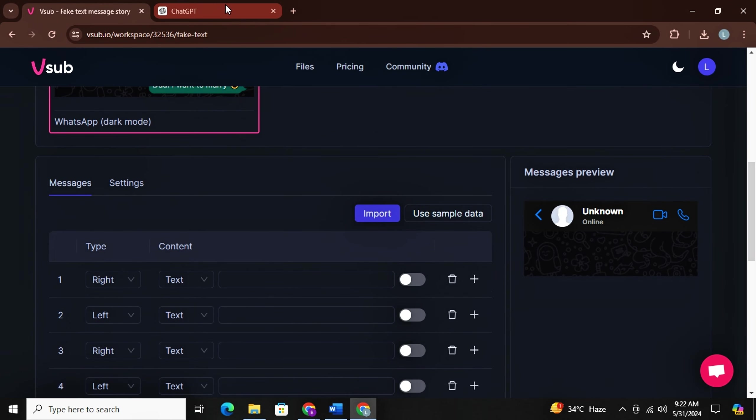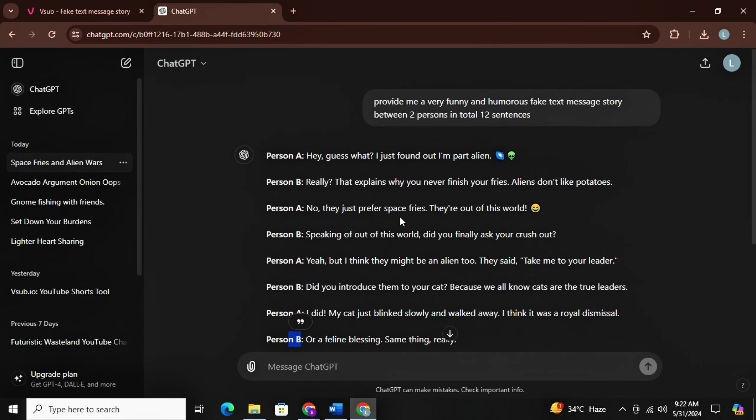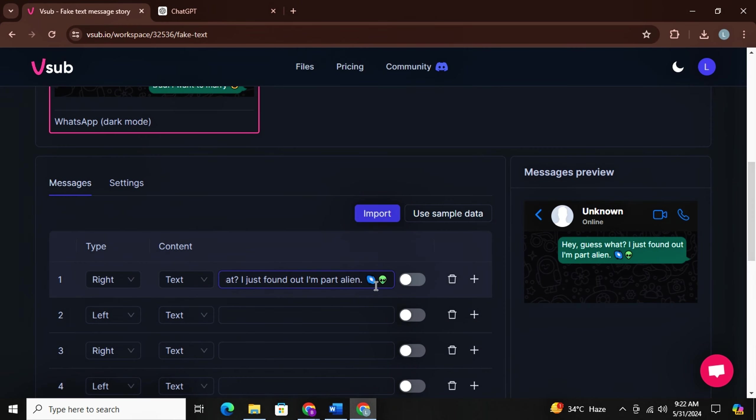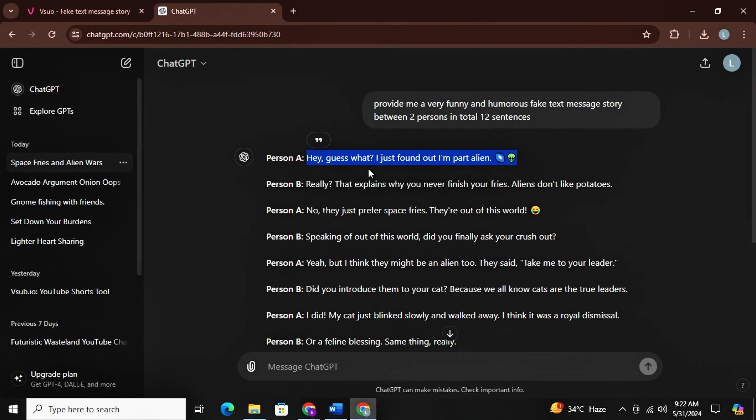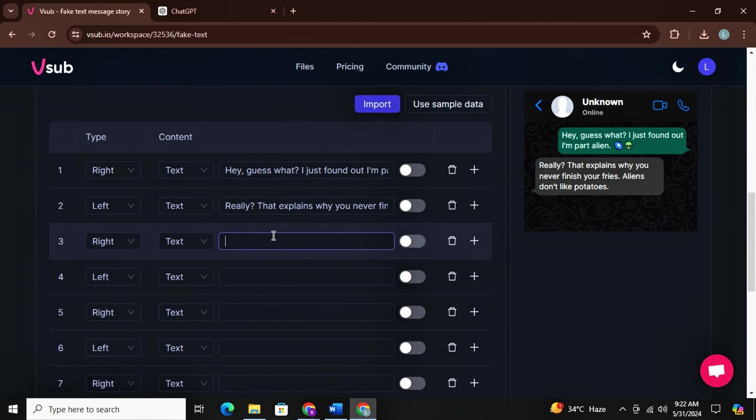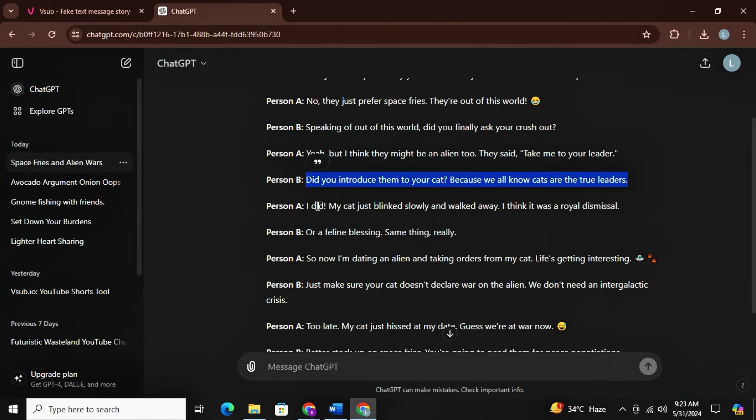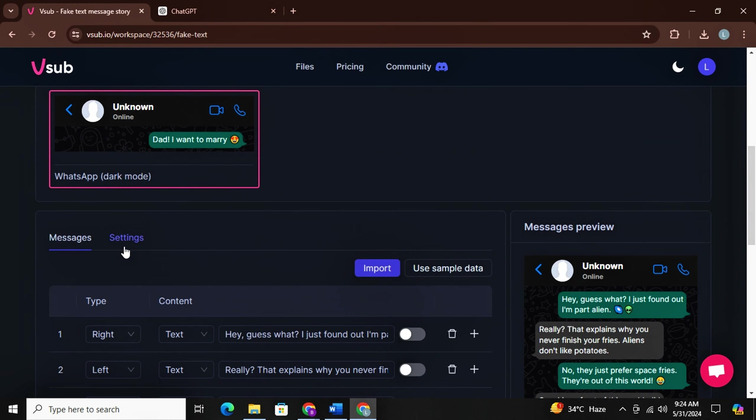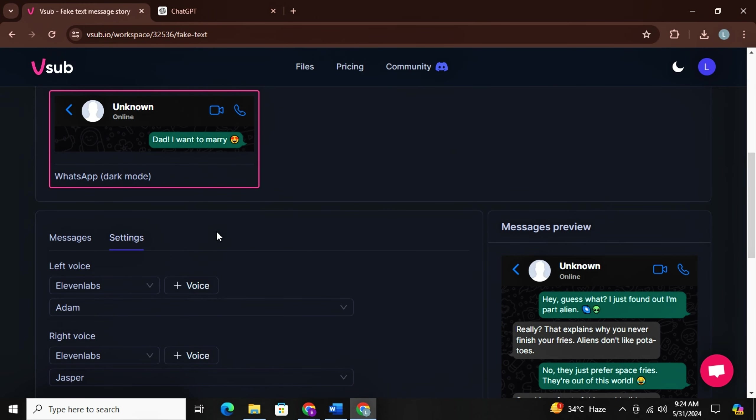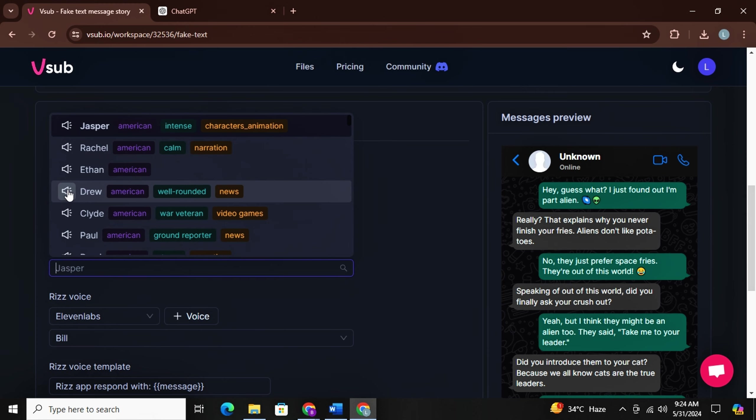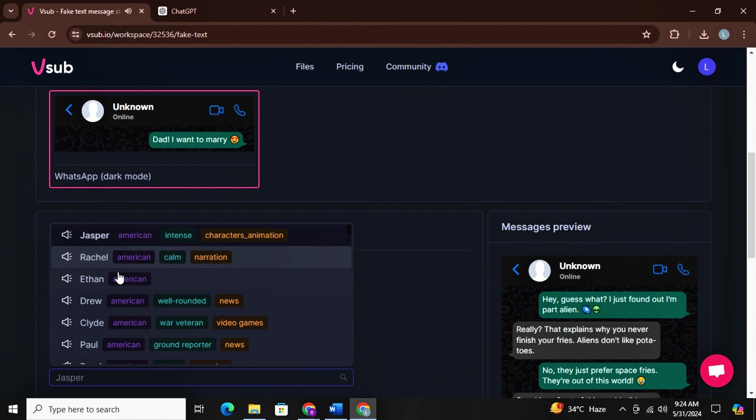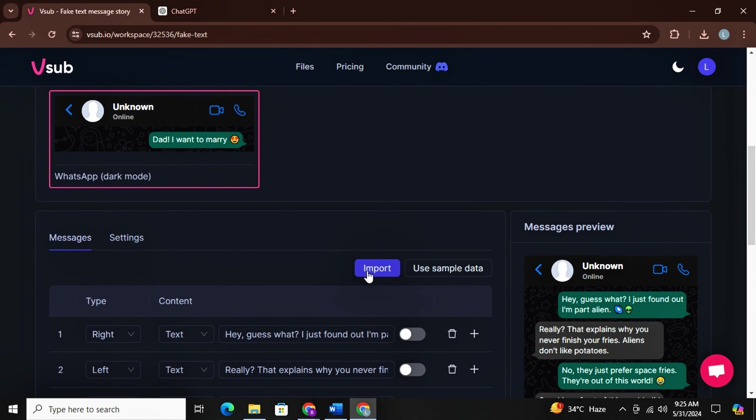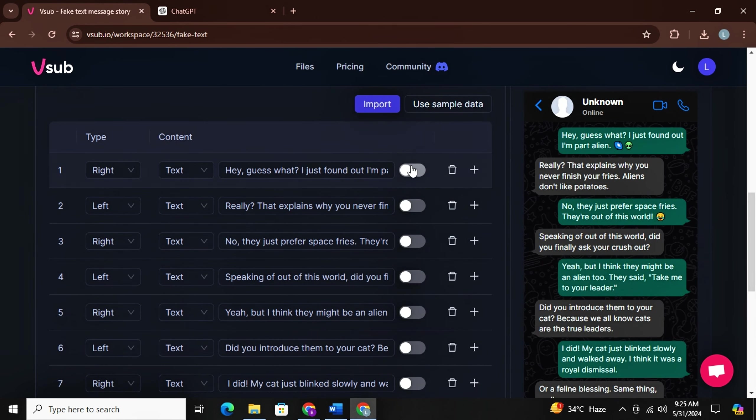Now I will simply head back to ChatGPT and copy the first sentence and paste it here. Then I will simply go back and select the second sentence and then paste in the second line and repeat the same process until all boxes are filled. Then just go to settings and select the voiceovers. Now you can see there are two options for voiceover, one for left person and one for right person. We will first select the right person's voice and then left person's voice and that's it. Ignore this Riz 1. Then simply come back and don't forget to turn these options on and then click on continue.